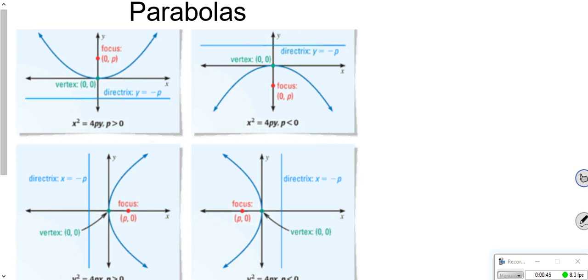We've got parabolas, ellipses, hyperbolas. We did this in Algebra 2. So I made a couple of slides of notes along with some practice problems, just like from the final — hint, hint, wink, wink. Just to kind of get you back up to speed. I know it's been a while, about a year actually. So the first one we're going to talk about is parabolas, and we've talked about parabolas when we solve quadratics. This is a little different way to look at it.